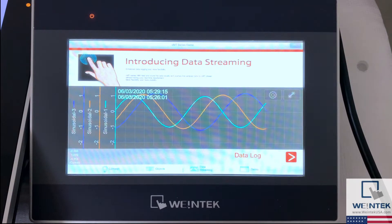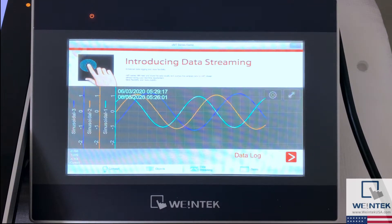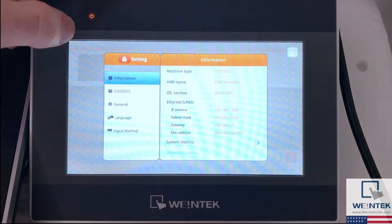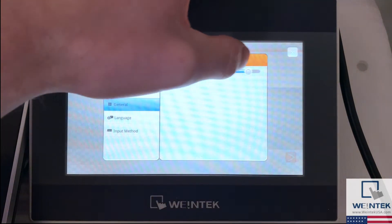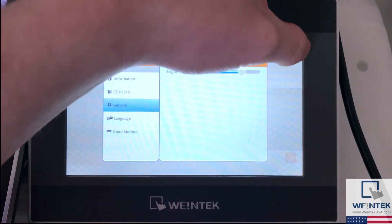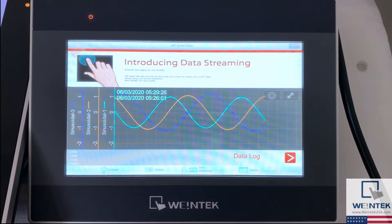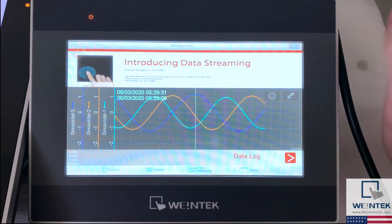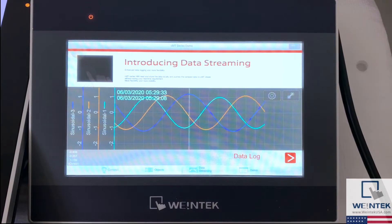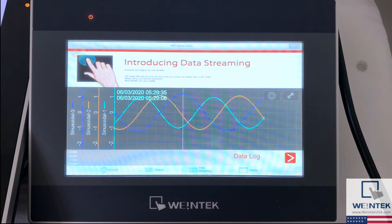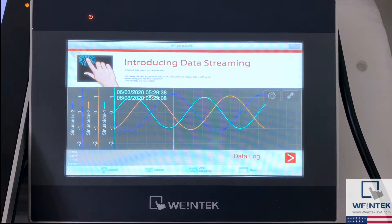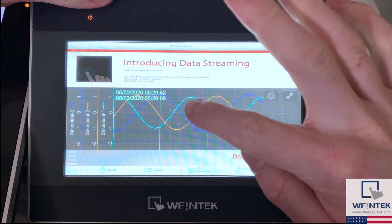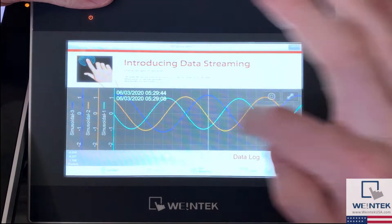What we have here is a trend display which will show us current and historical data collected from the data sampling object within the HMI. It's useful to be able to see data presented in this way, but to take it one step further WinTech has enabled swipe gestures over objects just like this. Using this feature on our HMI is just as easy and convenient as you would find on many capacitive displays. Simply select an area and swipe in any direction to view data within that object.